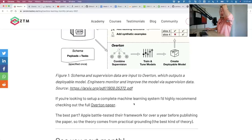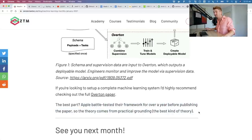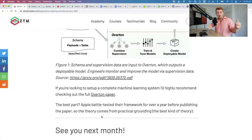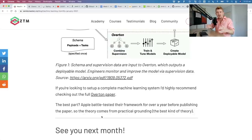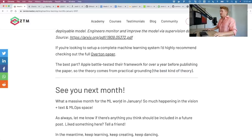Go check out the Overton paper if you're looking at building a full-blown machine learning system. The best part: Apple battle-tested their framework for over a year before publishing it, so the theory comes from practical grounding — we're talking about Apple delivering ML-powered features on their devices using this system. That's the best kind of theory.